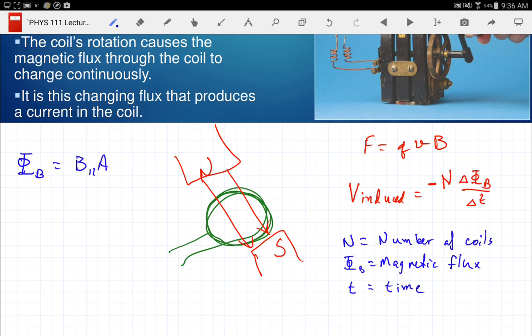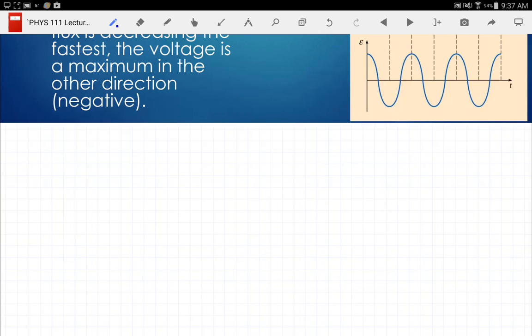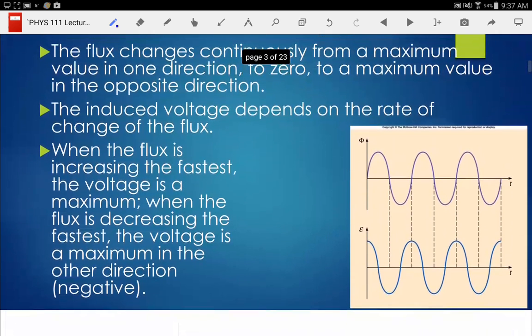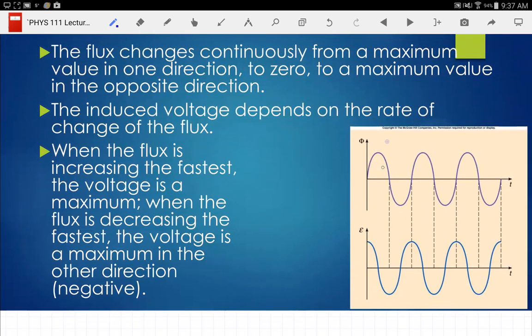If I start with the coil flat, the first 90 degrees the flux is increasing; the next 180 degrees the flux decreases, going to zero and then to a negative value; then I keep going and flux increases again. So the flux increases, decreases, increases, decreases as you rotate. If you rotate it, the actual voltage you get is a sine wave — the flux is shown here and the EMF below.